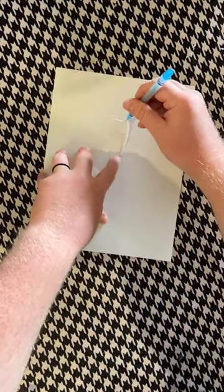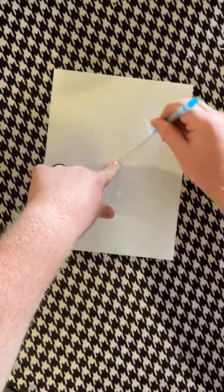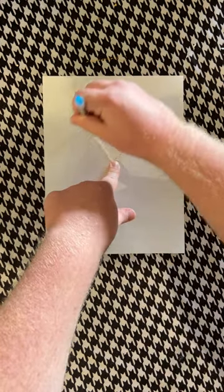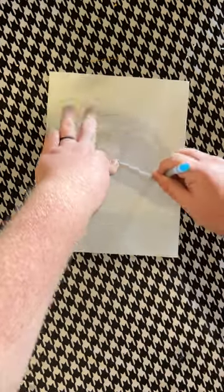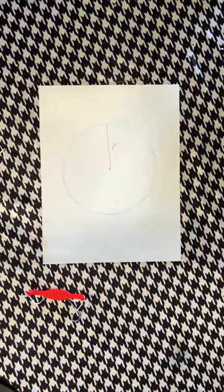I find that almost everybody pretty intuitively understands the concept of a circle, right? You have a fixed radius, and then you draw the set of points that are all equidistant from a central point called the focus.